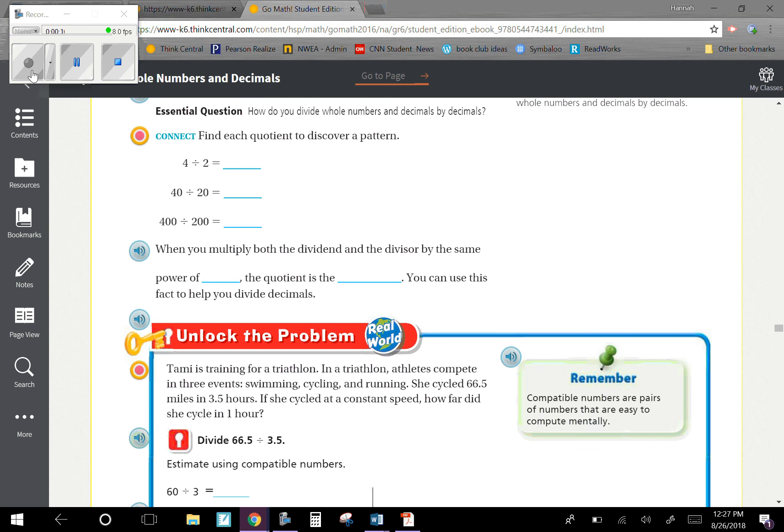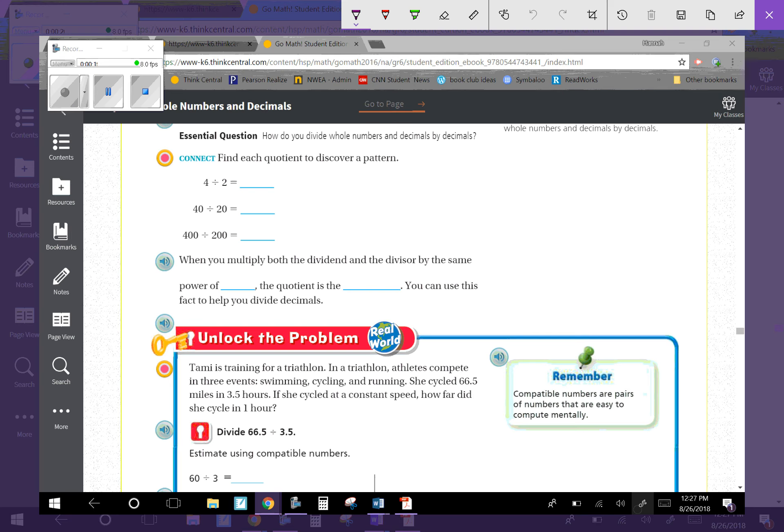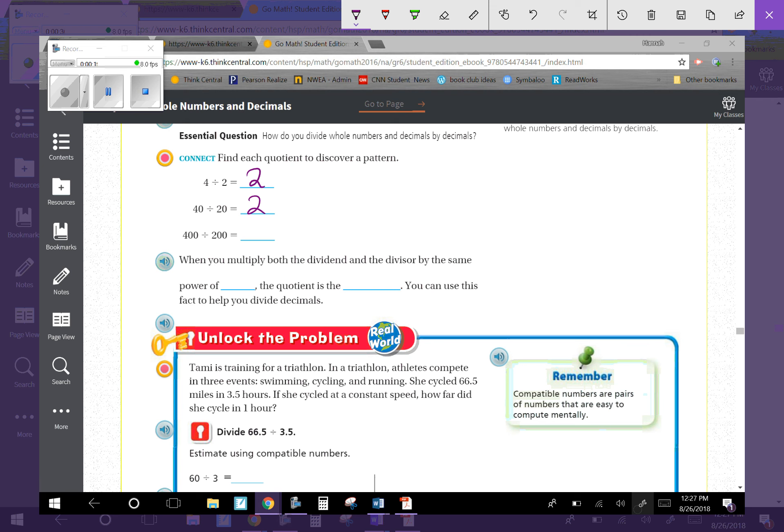We're going to fill out this connect before we get started. It says find each quotient to discover a pattern. 4 divided by 2 is 2. 40 divided by 20 is also 2. 400 divided by 200 is also 2. When you multiply both the dividend and the divisor by the same power of 10, the quotient is the same.